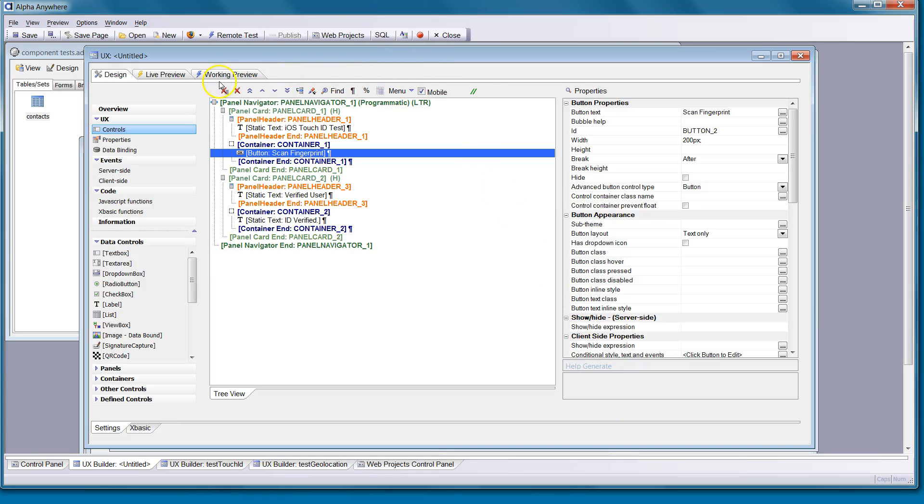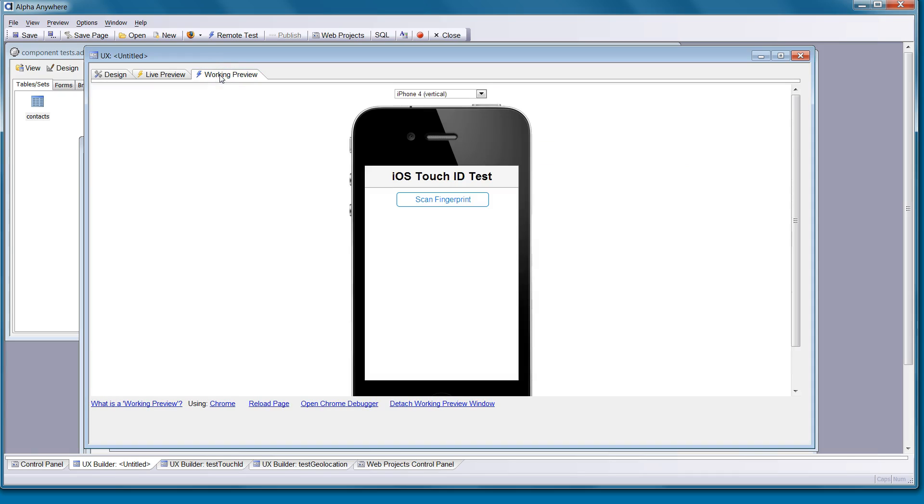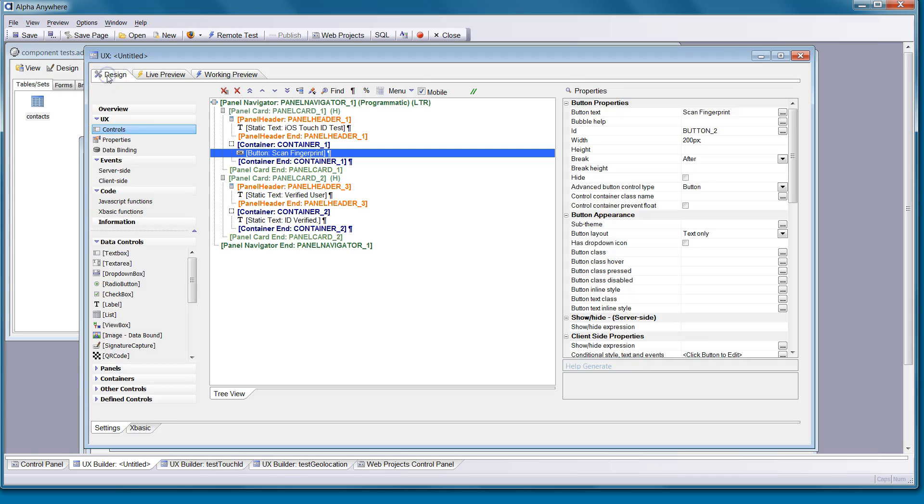If you'd like, you can just quickly look at working preview. Of course, this is not going to work because we're using native functionality and this must be built with PhoneGap build. But you can see, get an idea of what it's going to do.